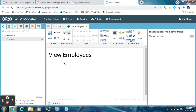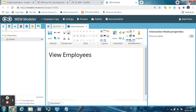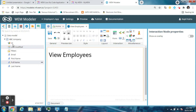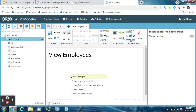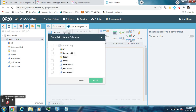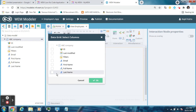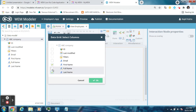Now this is the first screen that is visible to the user. We want to display the list of employees data here. To do this, go to Data Model and drag the ABC Company data list here, and select Create Data Grid. Select the fields that you want to display — like First Name, Last Name, Full Name, and then Email — and then click the OK button.